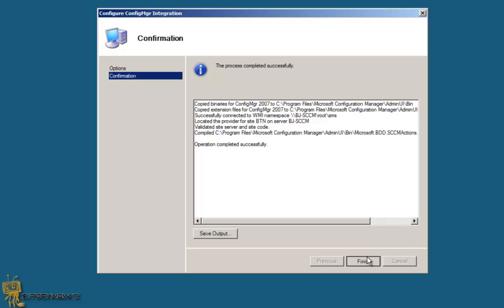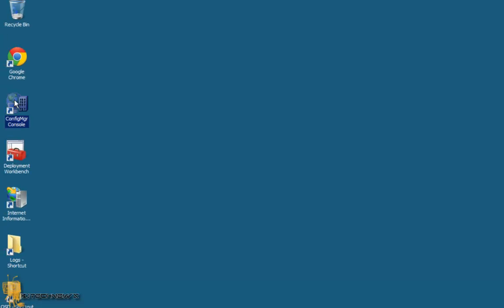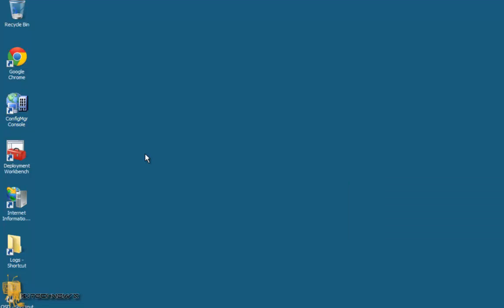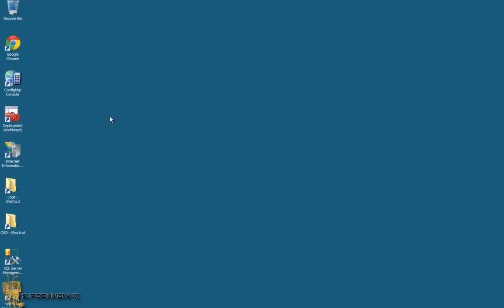And I'm going to open up Configuration Manager console and I'm going to double check to see if it's there. And that's about it guys. It's really short, real simple to do.